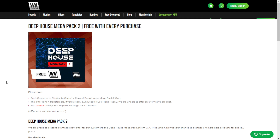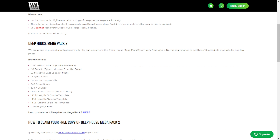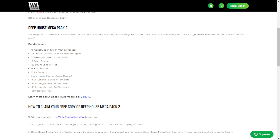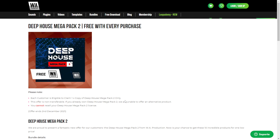This is the free product you can get at WA Production with the purchase of anything at the website — the Deep House Mega Pack 2. Included are construction kits, presets, melody loops, bass loops, drum loops, fills, shots, effects, sounds, and templates for different DAWs. All 100% royalty free. It'll be added automatically to your account in the checkout process. I also leave you some important deals and discounts at WA Production down below for your convenience.